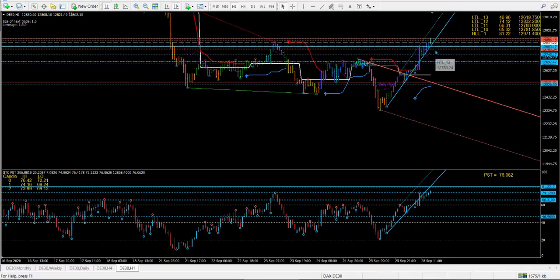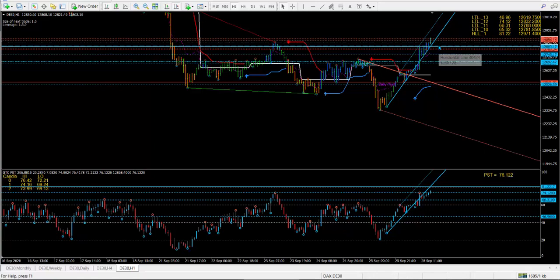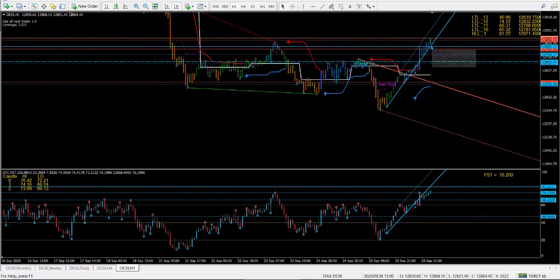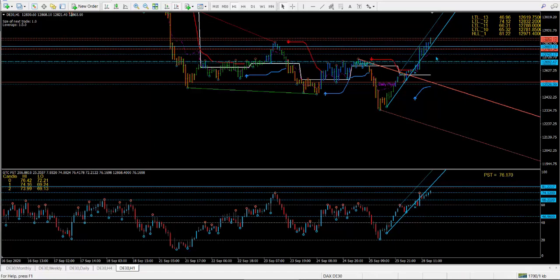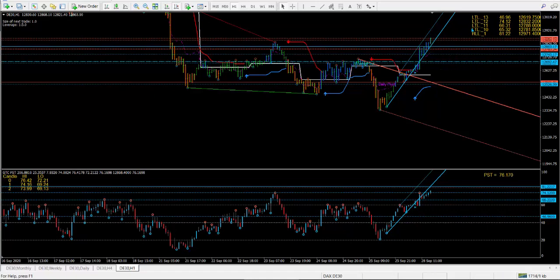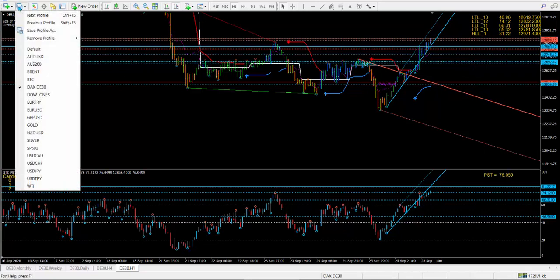The initial first support level on the price is marked by a blue line on the system — that's your first support level. If it comes back to the weekly level, definitely get in. If it just pulls back a little bit with the US opening, go long from there.